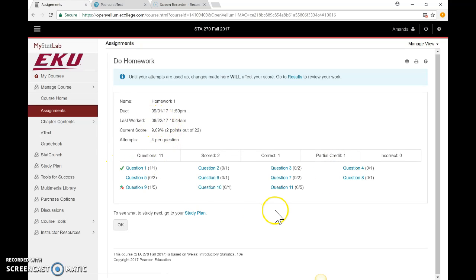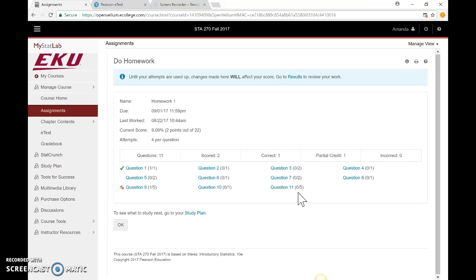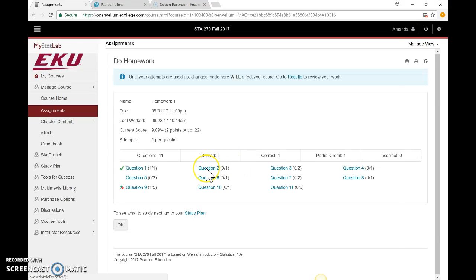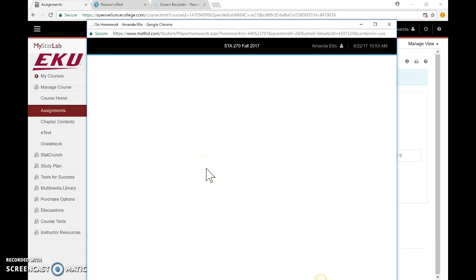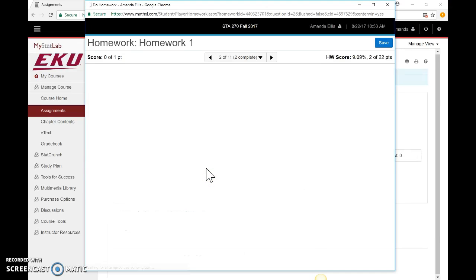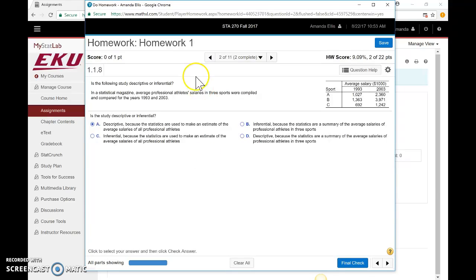You can work on these questions one at a time or all in one setting. Don't feel like the homework's 11 questions long and you have to do it all at once—it lets you go in and pick and choose when you want to do different things. For example, if I'm going to work on question 2, I can click on it and it'll bring up the question in a separate window.